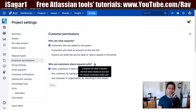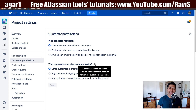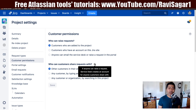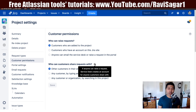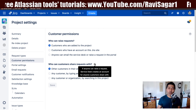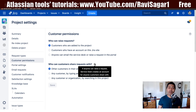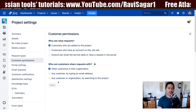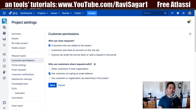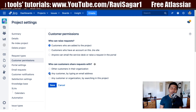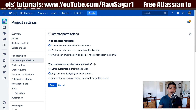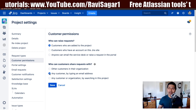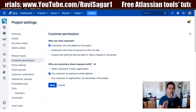There is also a note: if you click the info sign, it says that if anyone can raise a request, Jira Service Desk creates an account for any customer shared with. Basically, if you select 'any customer by typing an email address' and that email address is not yet added as a customer in your Jira Service Desk project, then their account will be automatically created.